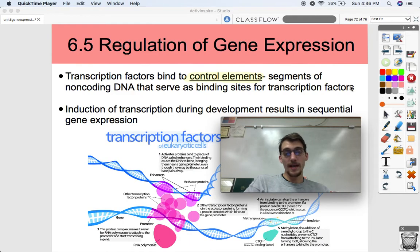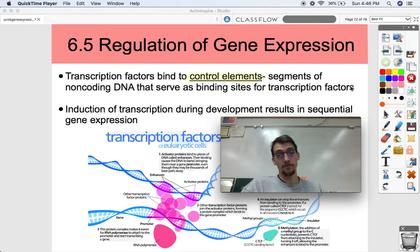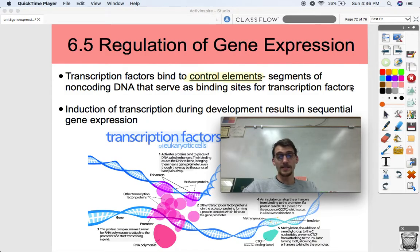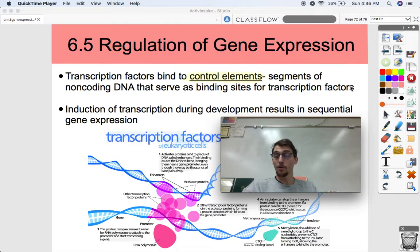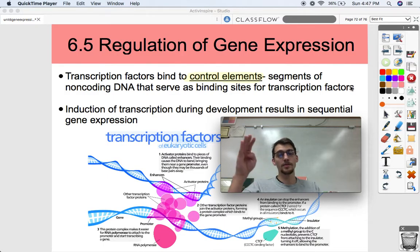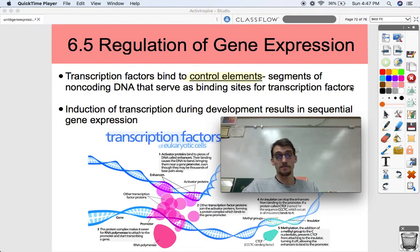These segments of DNA that transcription factors bind to are called control elements — silencers, enhancers, insulators. The induction of transcription during development results in sequential gene expression, meaning that during different stages of development of any eukaryotic organism, gene expression is going to be different. For example, genes for growth factor are going to be less expressed when you reach adulthood and stop growing. Different genes are expressed at different points in development, resulting in sequential expression across various stages of the life cycle.